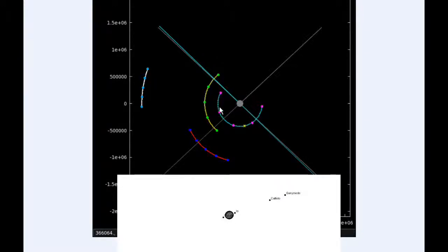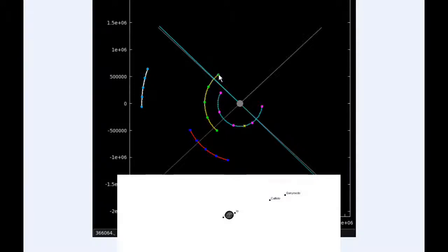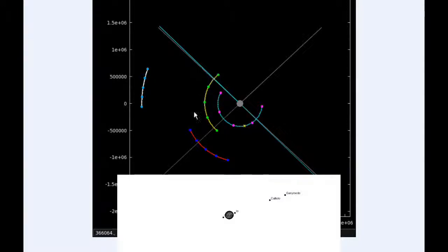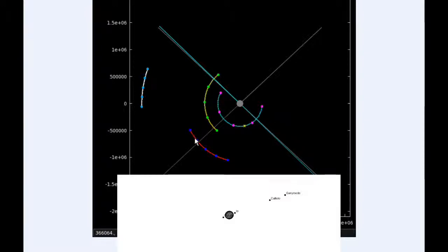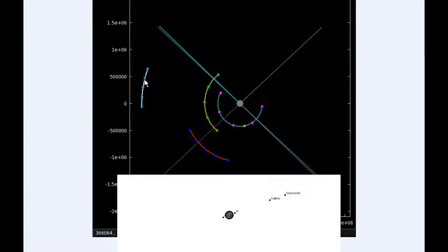Europa starts the day in quadrant 2 heading west, going to be transiting Jupiter soon. Ganymede starts today also in quadrant 3 heading west, moving towards its western elongation, and Callisto spends all day in quadrant 3 heading west.